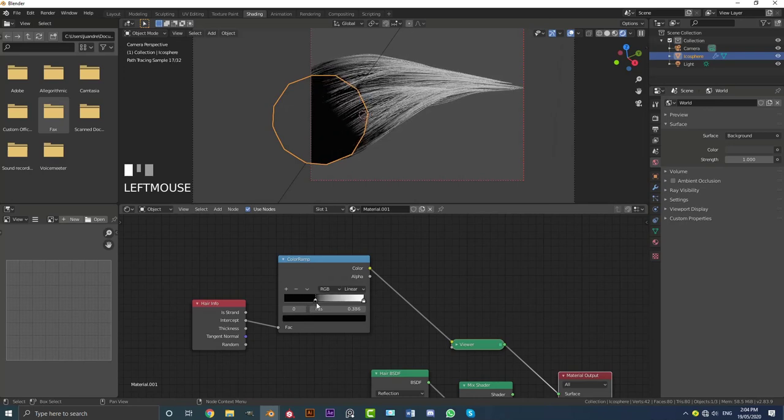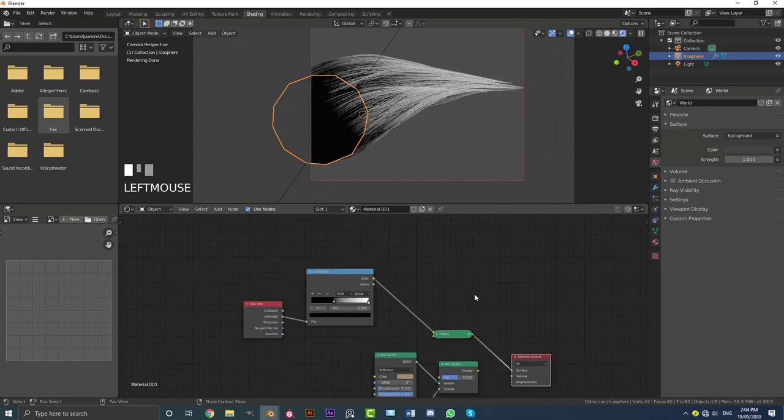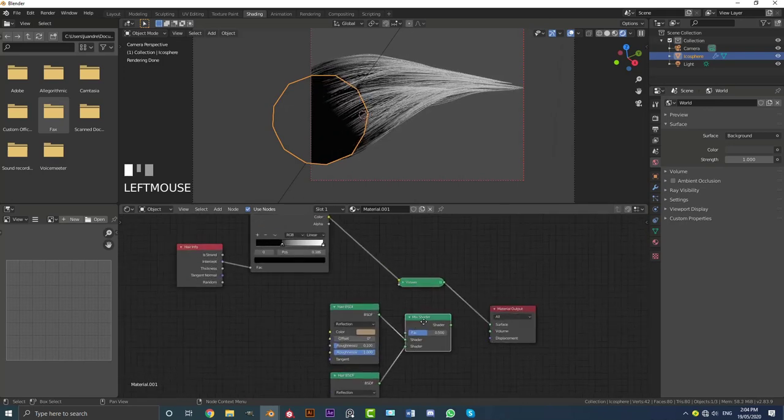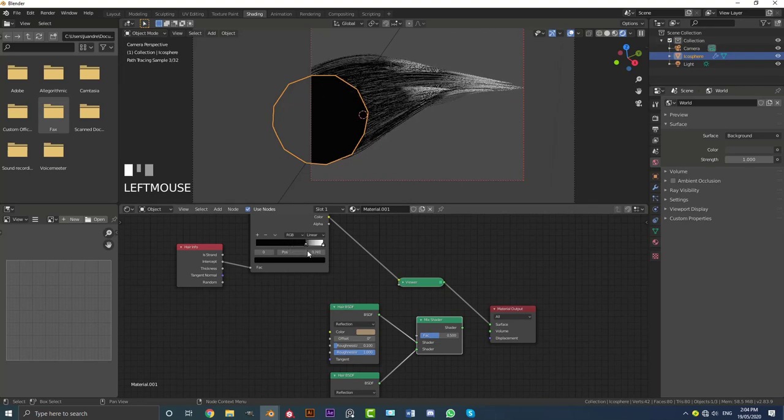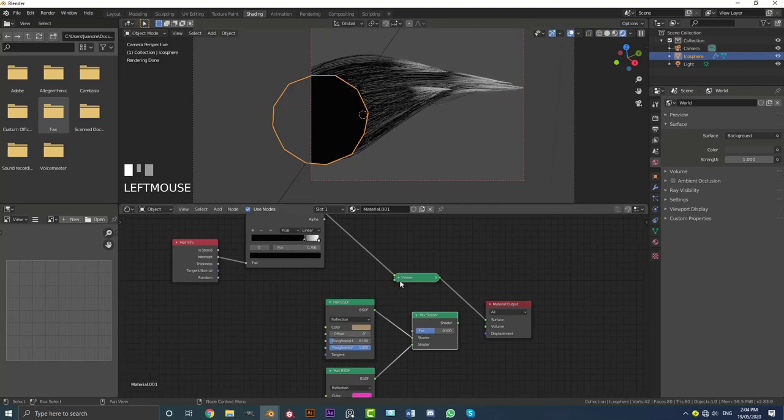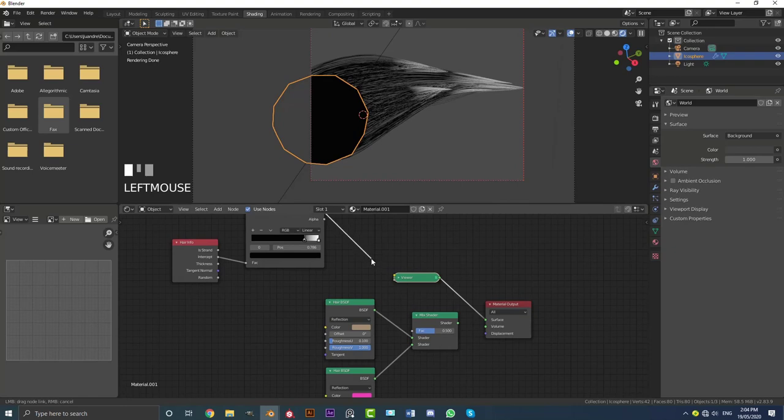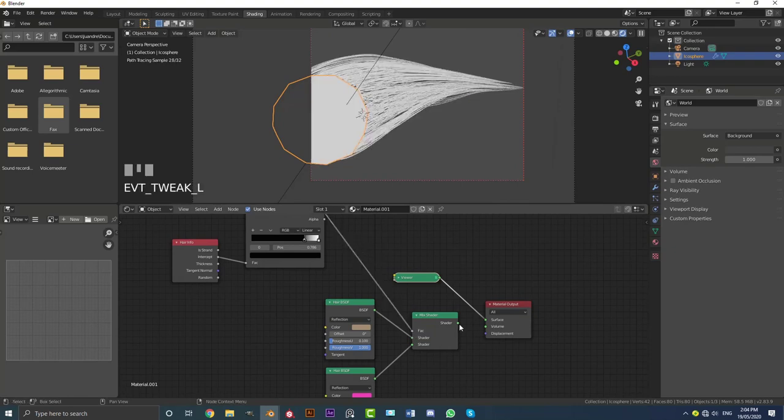And this is going to be kind of like our mask that's going to be mixing these two with the mix shader. So you can mess around with it. Say we're going to go with something like this. And then we're going to take this guy. We're going to plug it into the factor here.